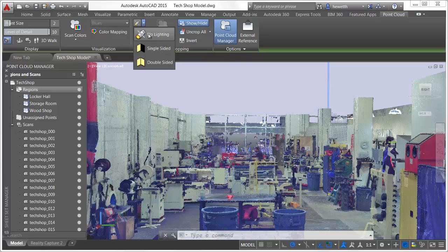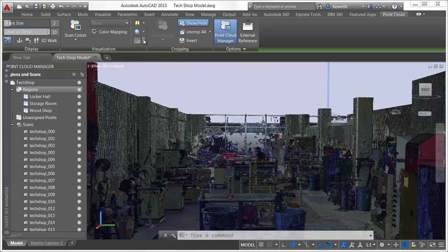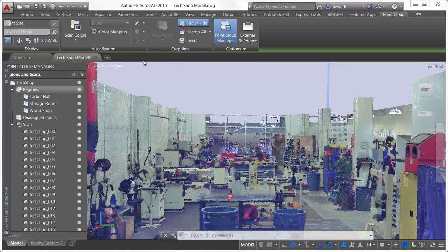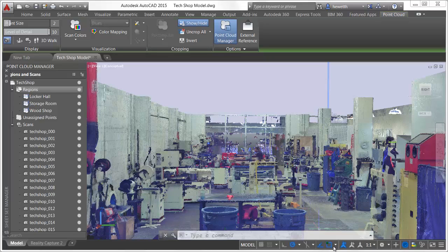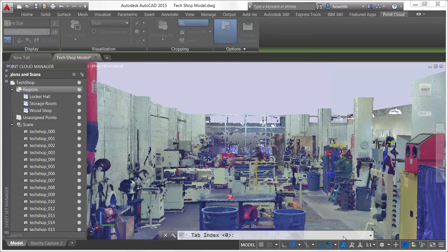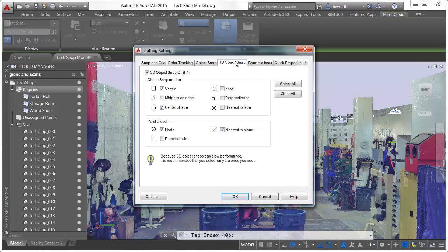New lighting tools on the visualization panel enable you to view point clouds with various lighting and shading effects. But point clouds in AutoCAD aren't just for looking at. AutoCAD 2015 offers new point cloud object snaps that make it easier than ever to snap to point cloud geometry so that you can expand on the existing design for retrofits and renovations.